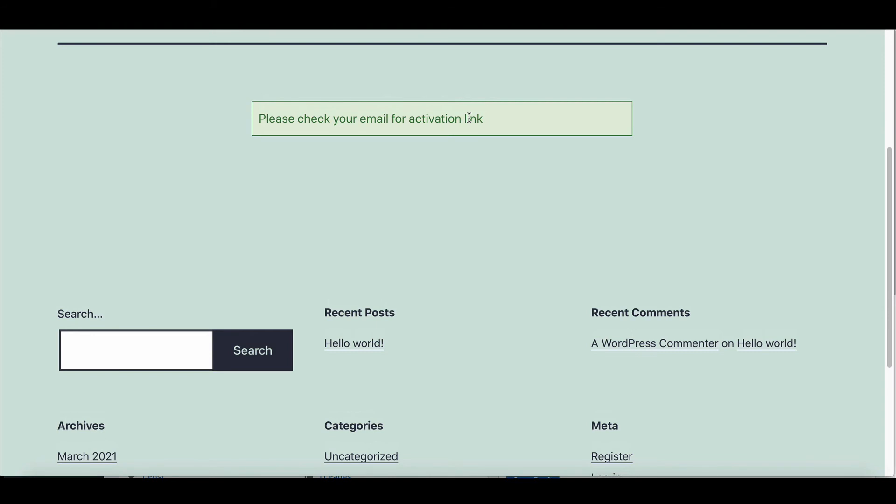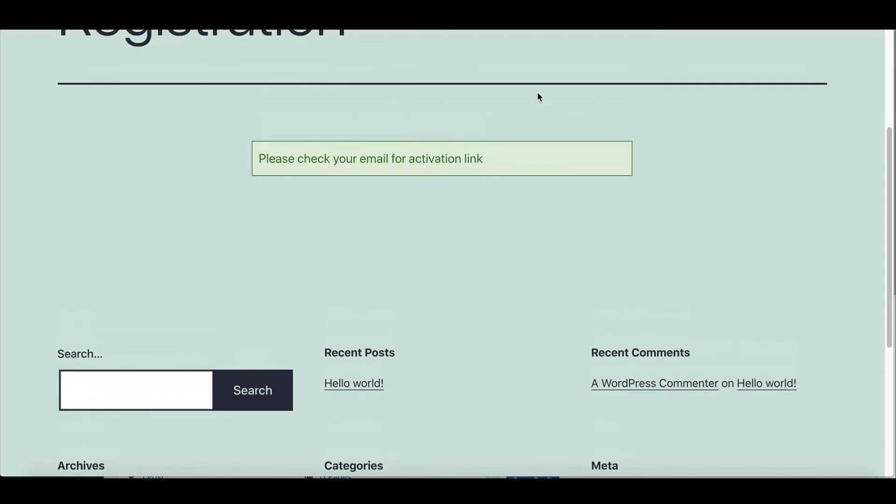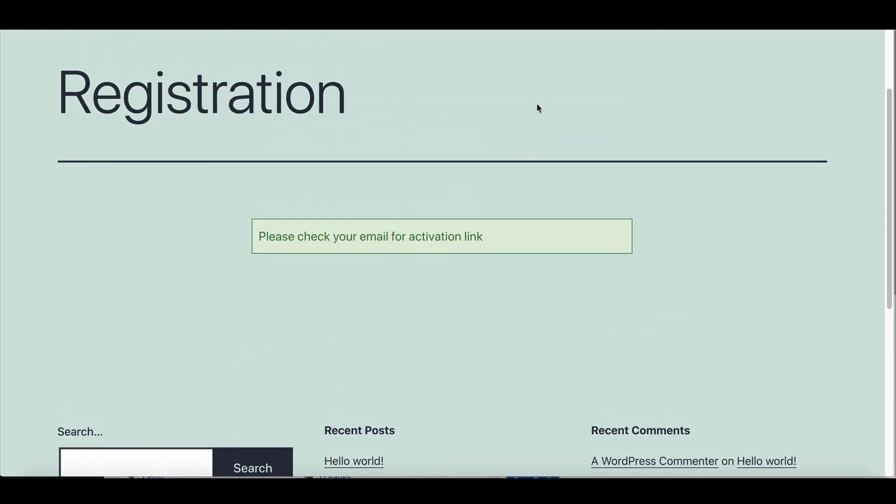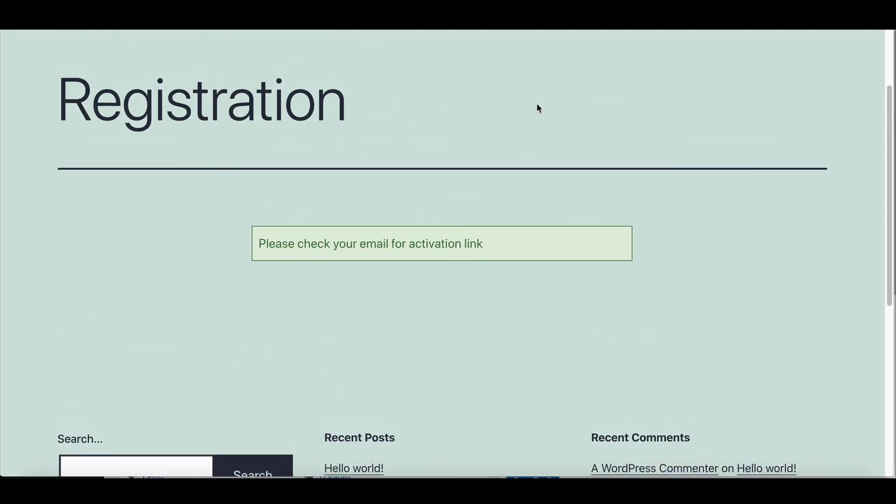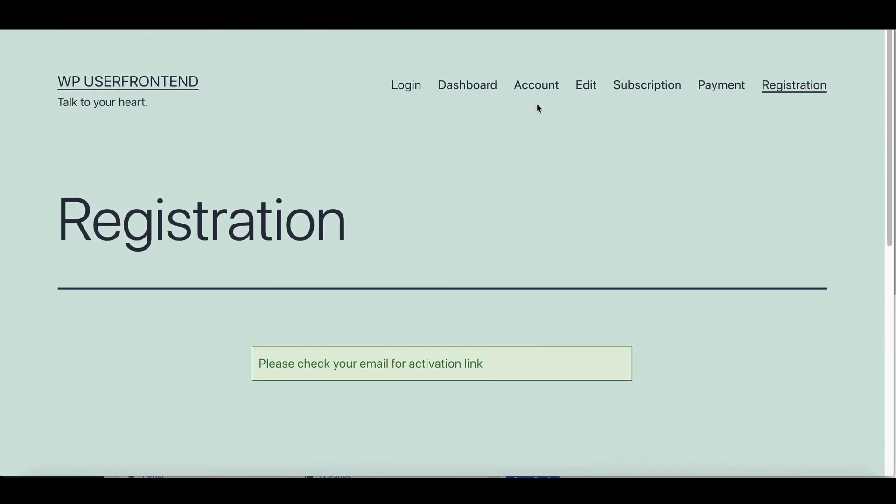So why wait? Use WP User Frontend Pro and make your WordPress journey easier. You can join our social pages, visit our website. All the essential links are added in the description box below.